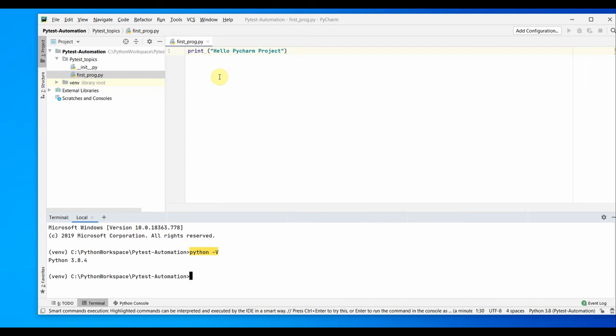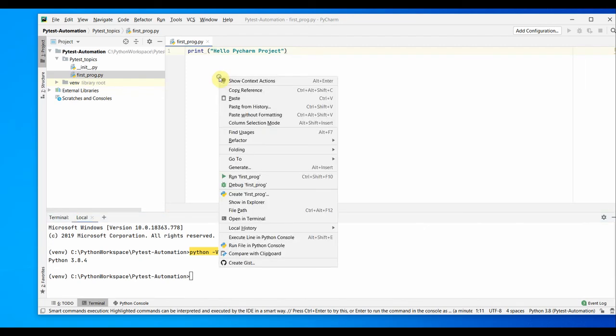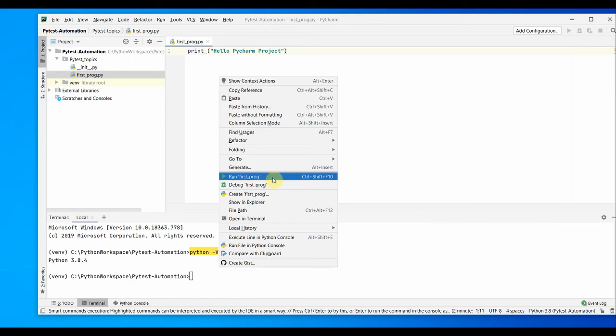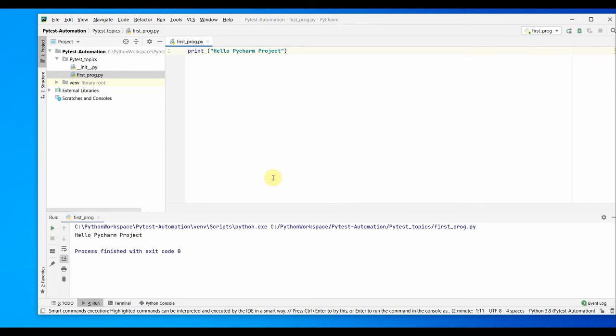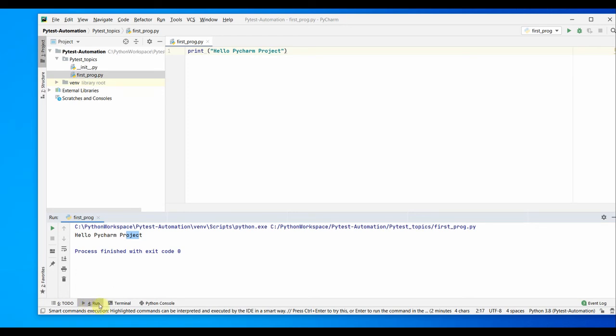Of course, you can right-click on this program here and run this program, run first program. If you see here, the run first program, you can click on this and it's going to run this program. Hello pycharm project got printed. You'll see that a new tab here, Run, came up after I ran this program.